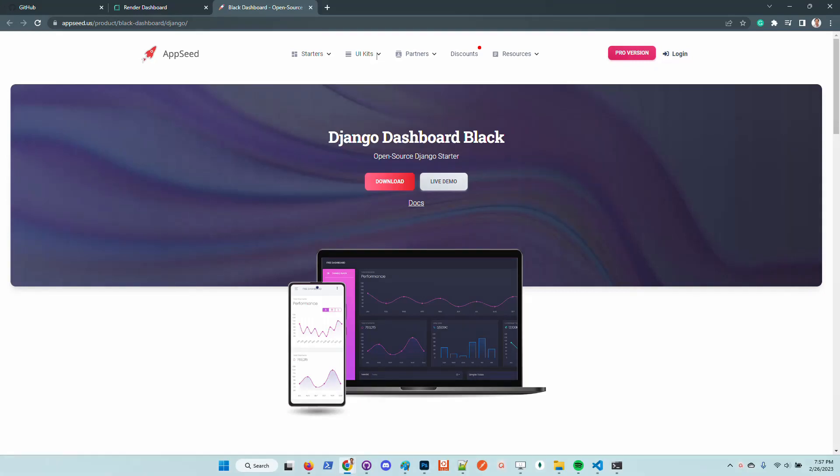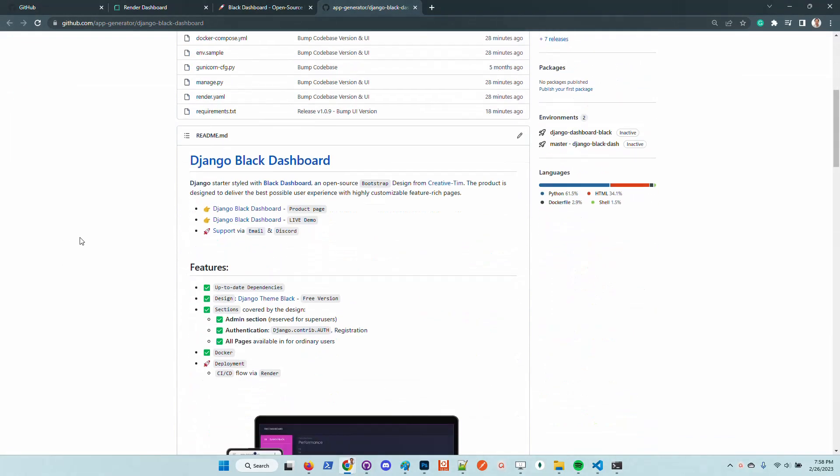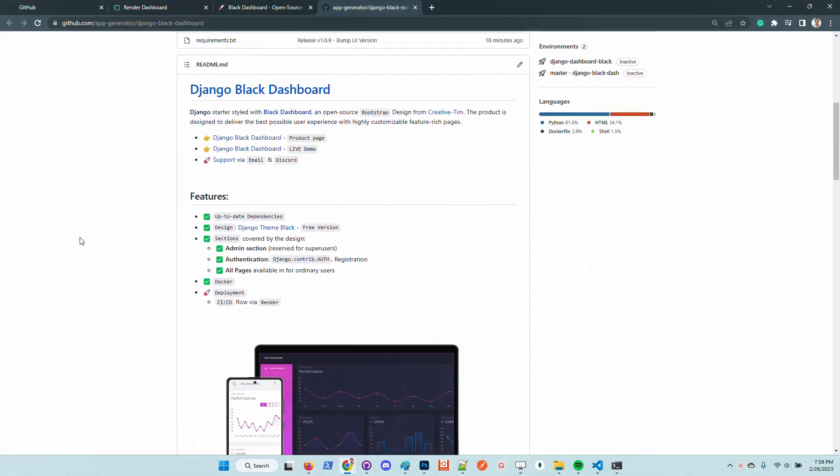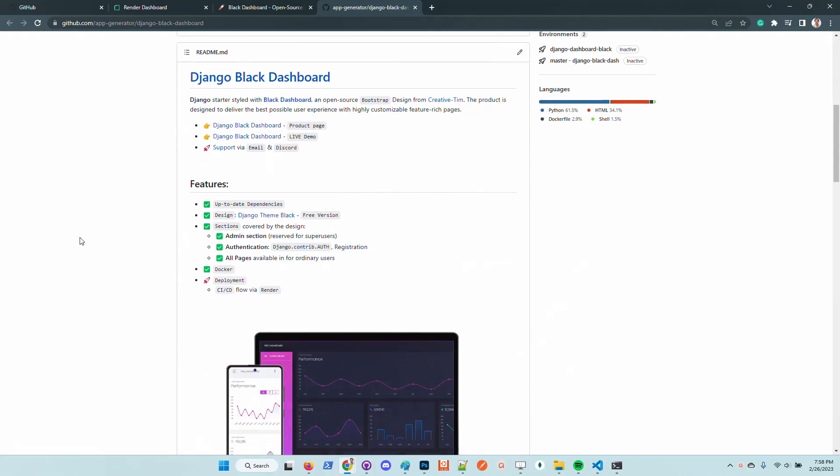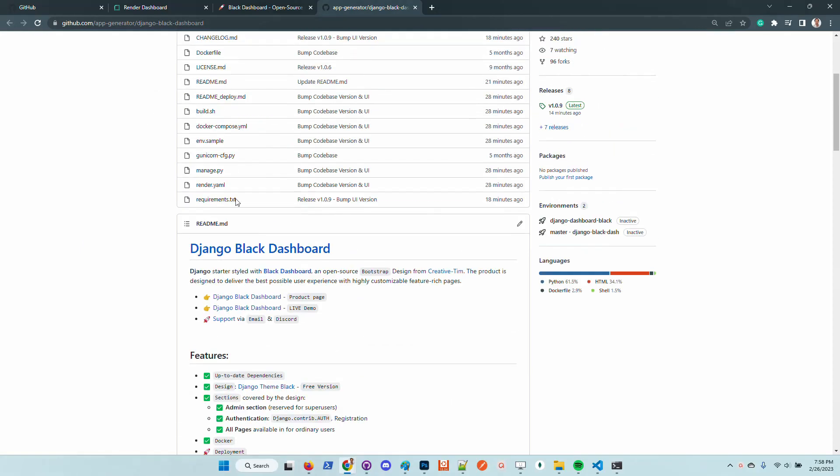Hello guys, thanks for watching. Adrian here from AppSeed. In this short video, I want to say a few words about the latest update of Django Dashboard Black. The pro version now has a new code base where the UI is no longer hardcoded inside a product but comes from an external library that installs the UI during module installation.